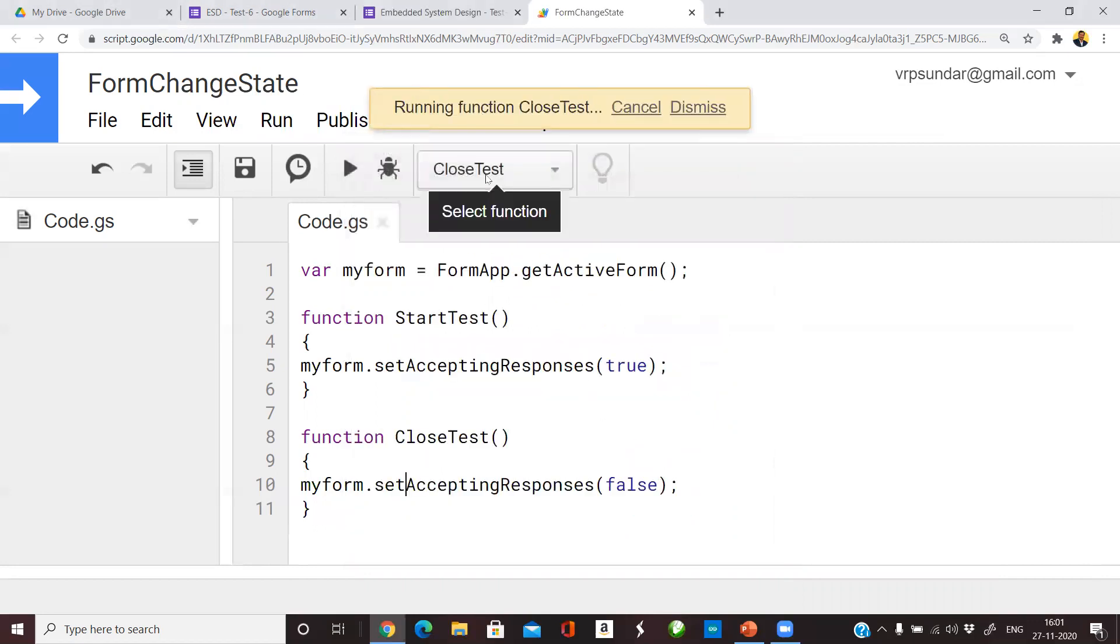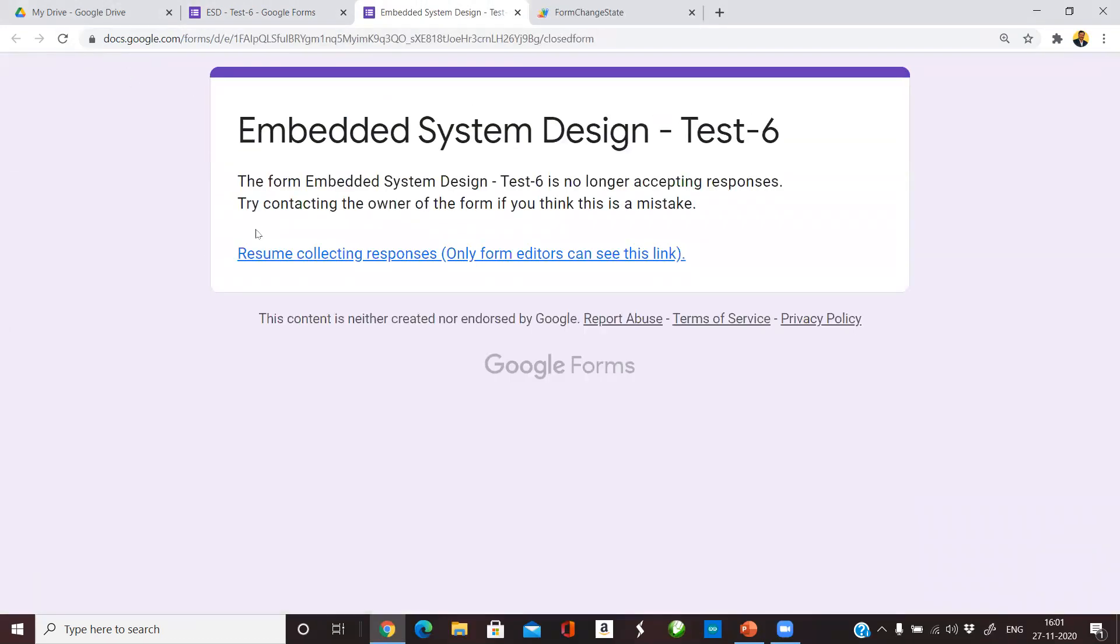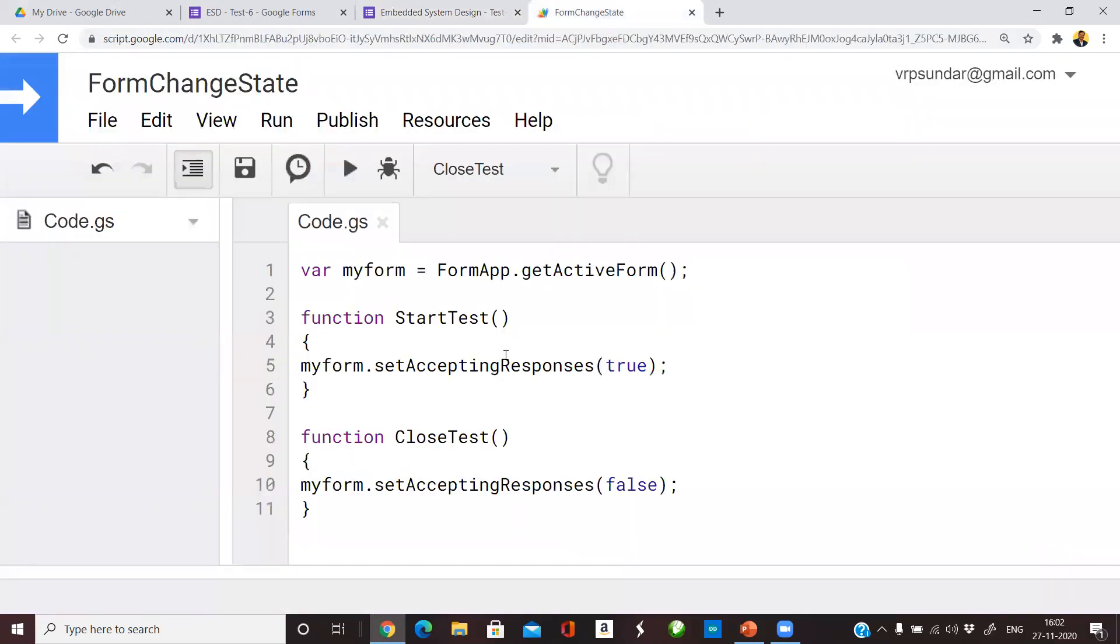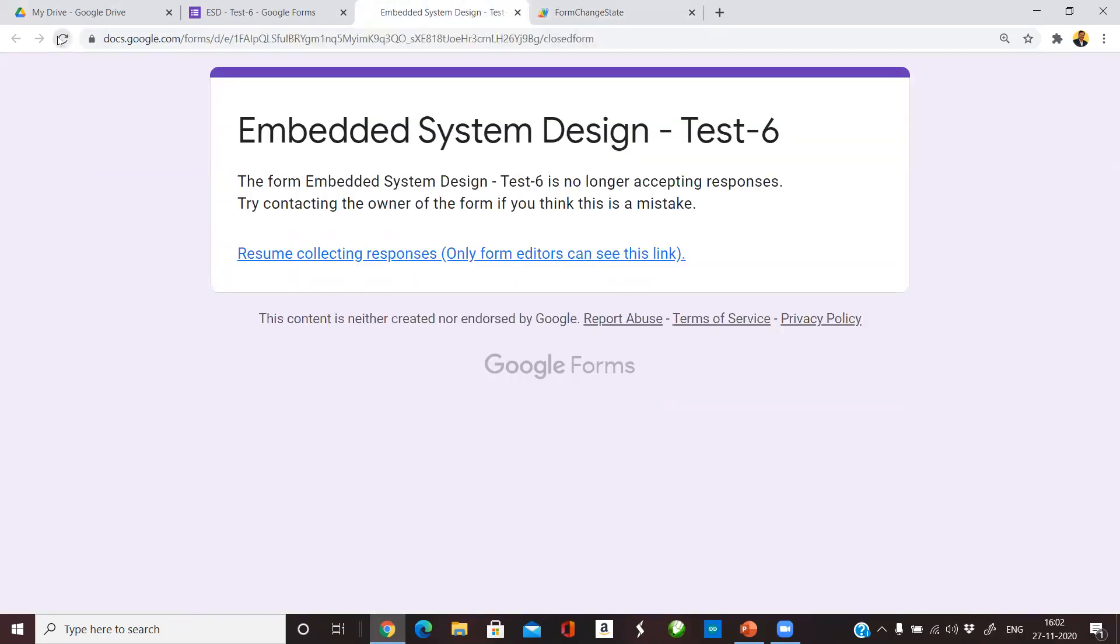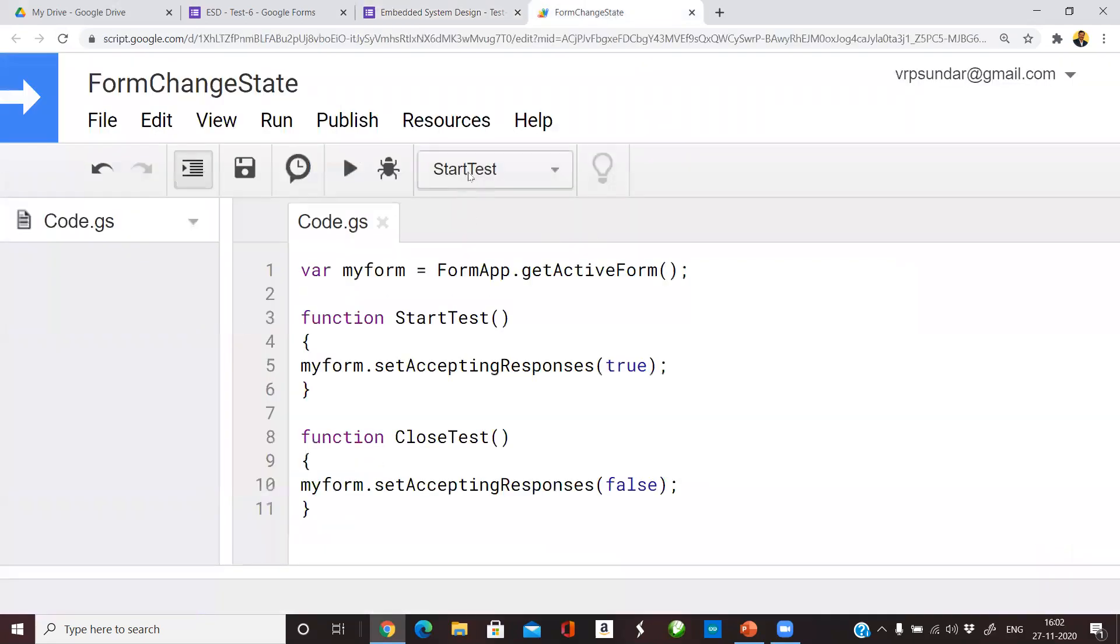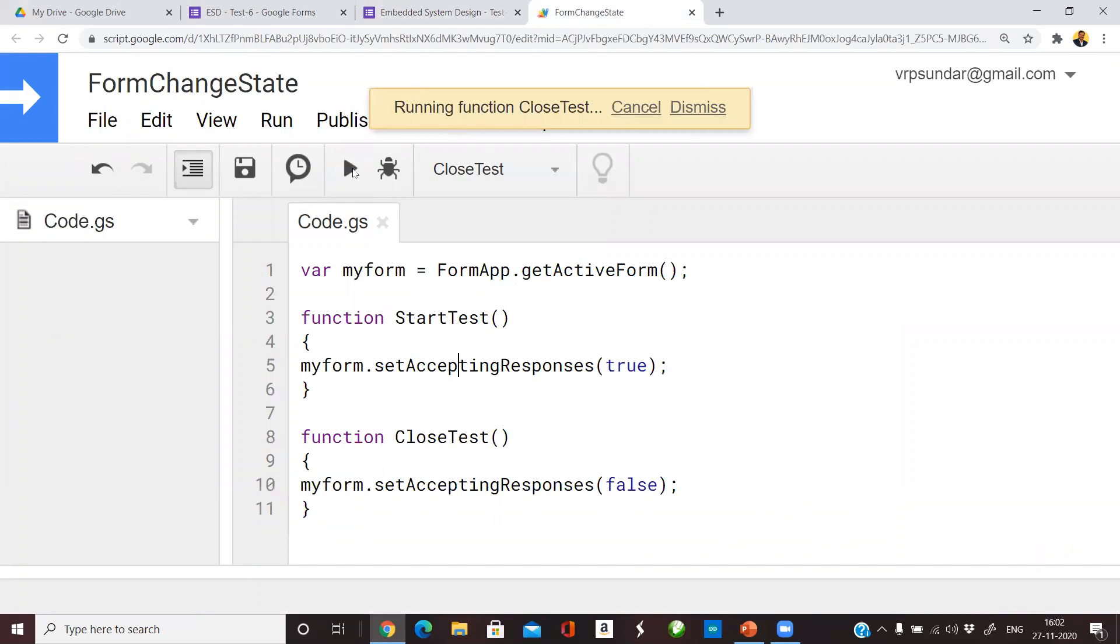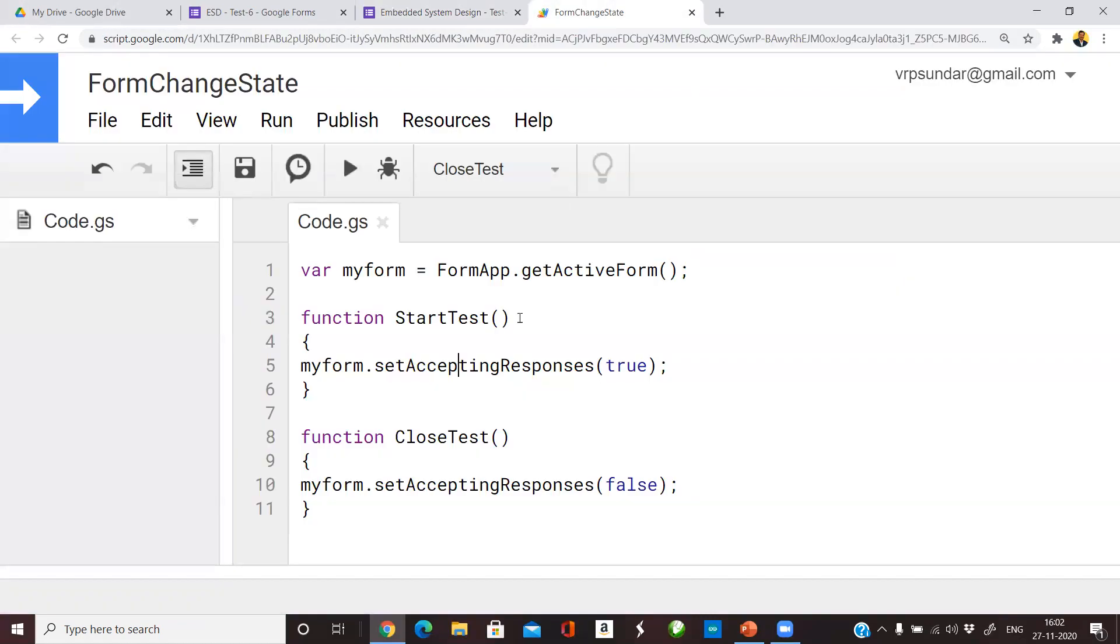If you run this CloseTest function and then refresh this form, you can see that the form has been disabled by the source code that we have written. In order to enable this form again, I use the StartTest function. If you now refresh, the form is enabled. To disable that again, you can run CloseTest and if you refresh this you can see that the form is disabled.